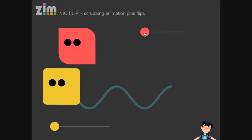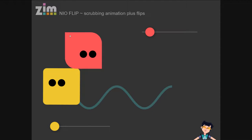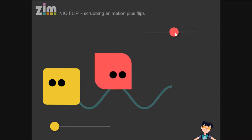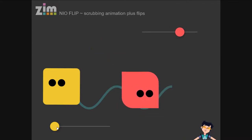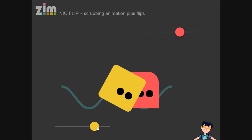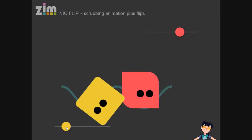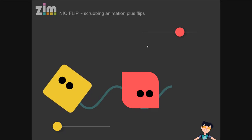Another thing we're doing is — even though this is an animation — we're not really running it as an animation. We're scrubbing the animation with a scroll bar or a slider. Let's check that out.